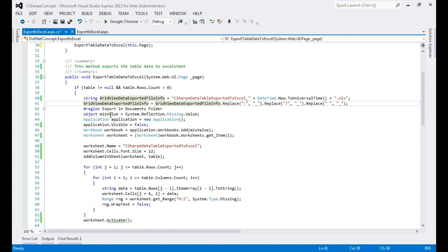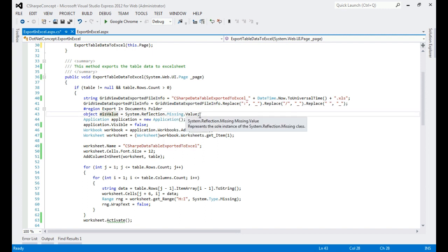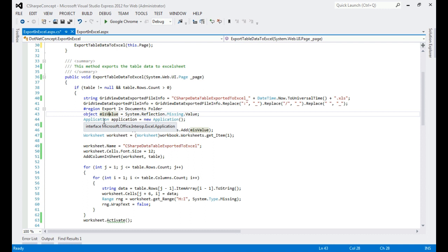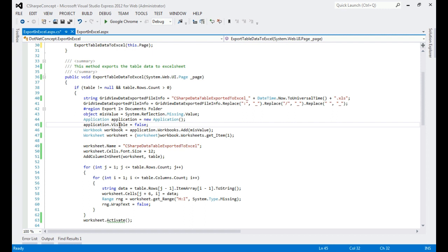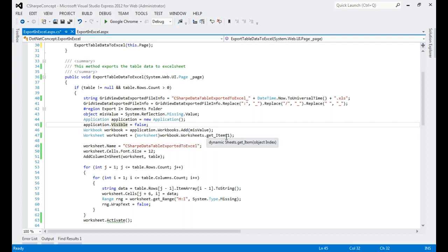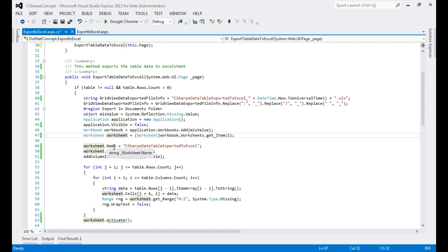Next, I create an object of Type.Missing value, which is required when creating the Excel application object. I create an Excel Application object from the imported namespace, and set Application.Visible to false so the Excel generation happens behind the scenes without showing the UI. Then I add a Workbook, and from the Workbook I get the first Worksheet. I also set the sheet name and font size.